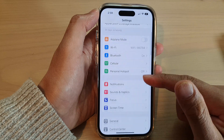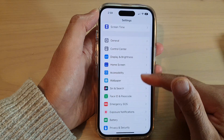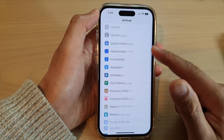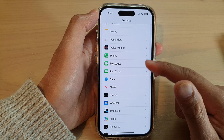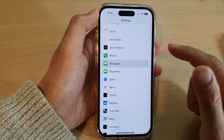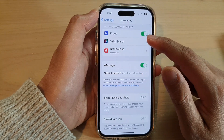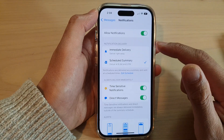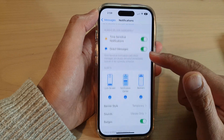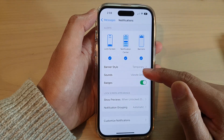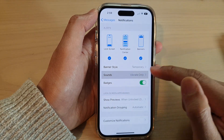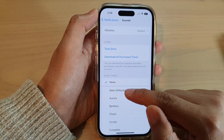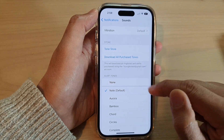In Settings, swipe up to scroll down and tap on Messages. Next, tap on Notifications, then swipe up to go down and tap on Sounds. By default, Note is the default sound.